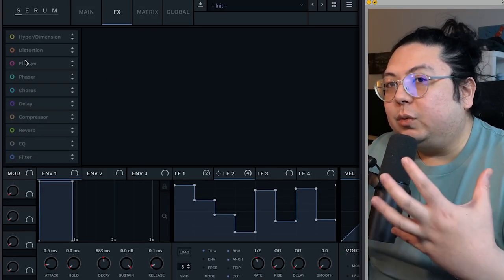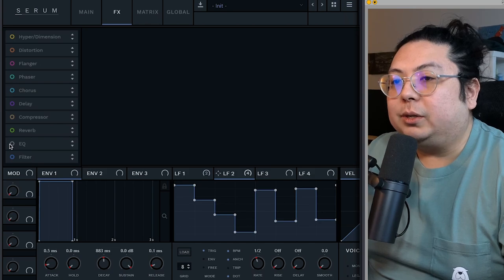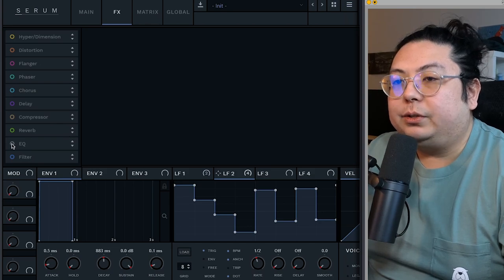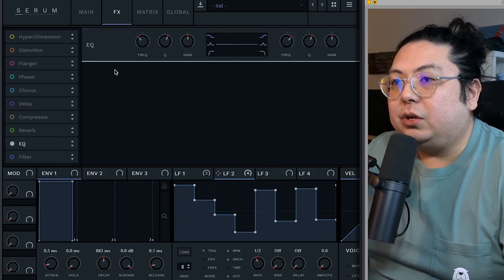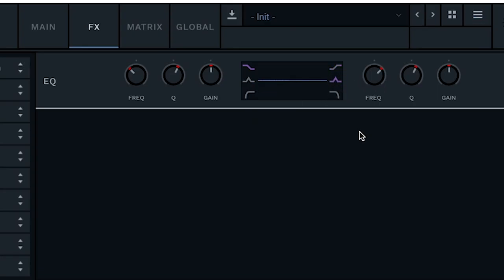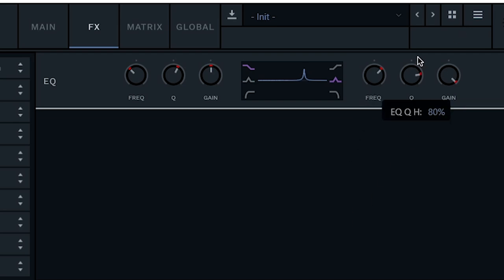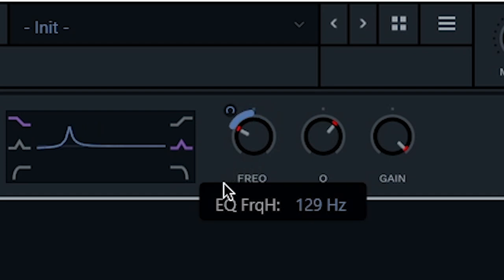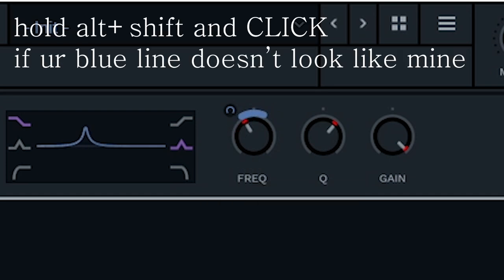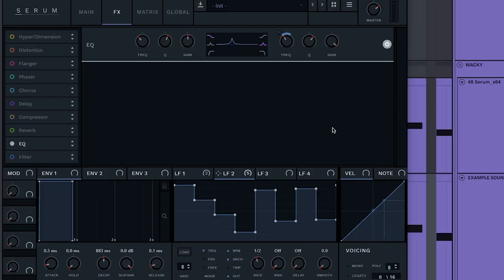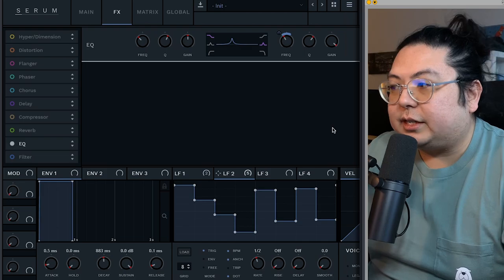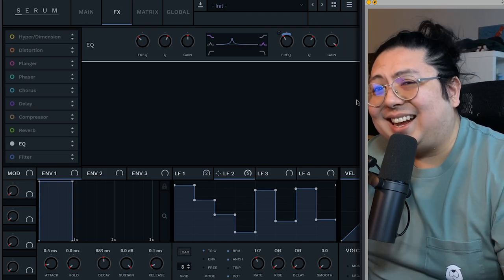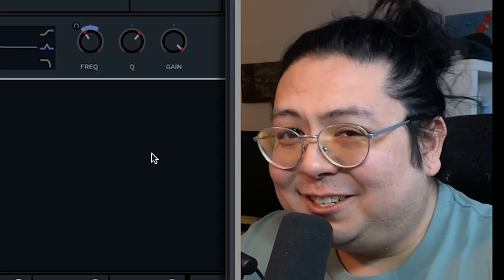To continue on with sweeping frequencies, you can also map LFOs to the EQ. Do that by clicking a curve, juice up the gain, juice up the Q, and then map your LFO to the frequency. This will add a nice vocal quality since it adds resonant peaks to the sound.